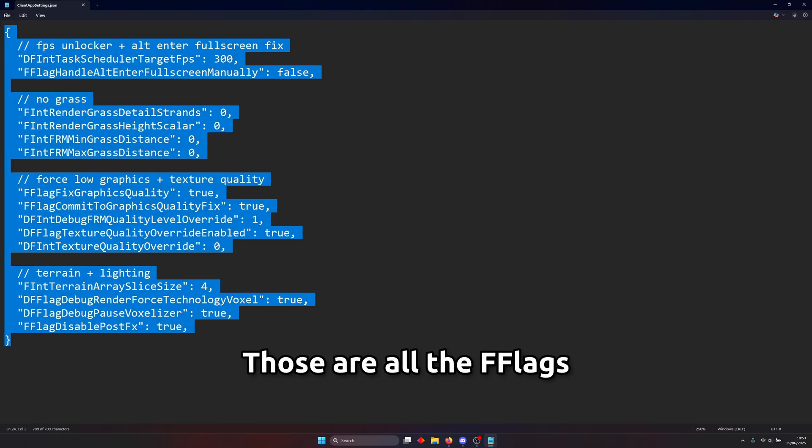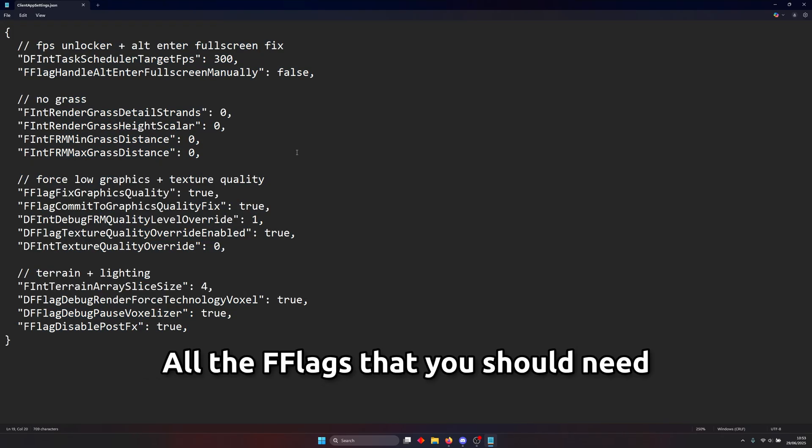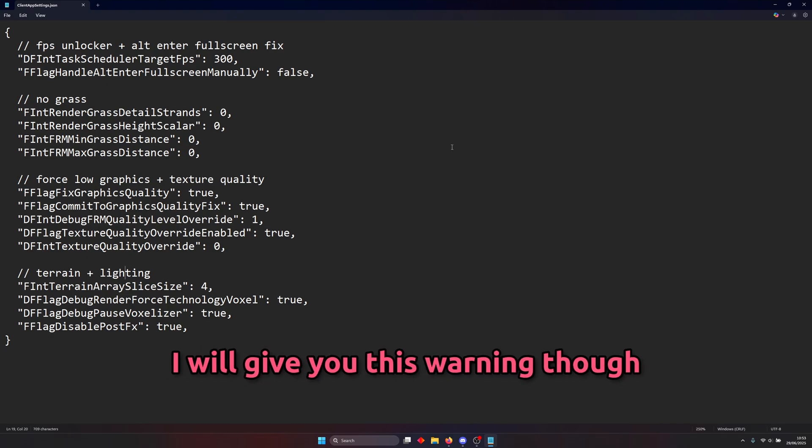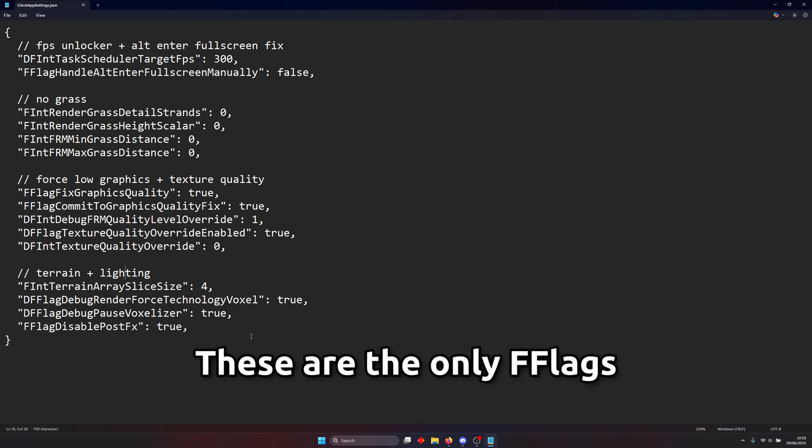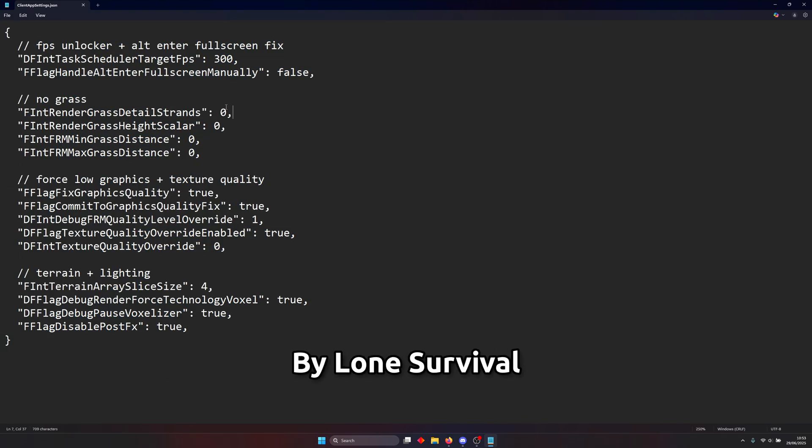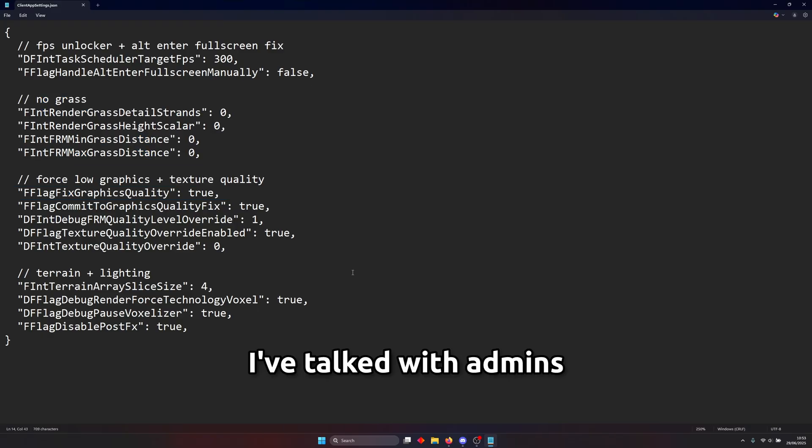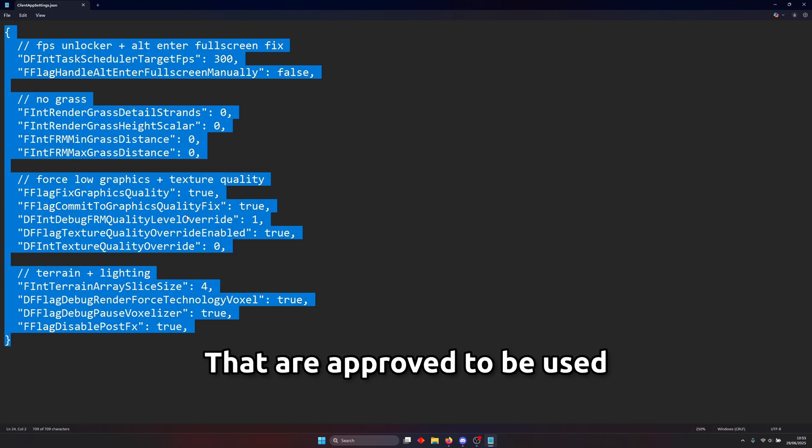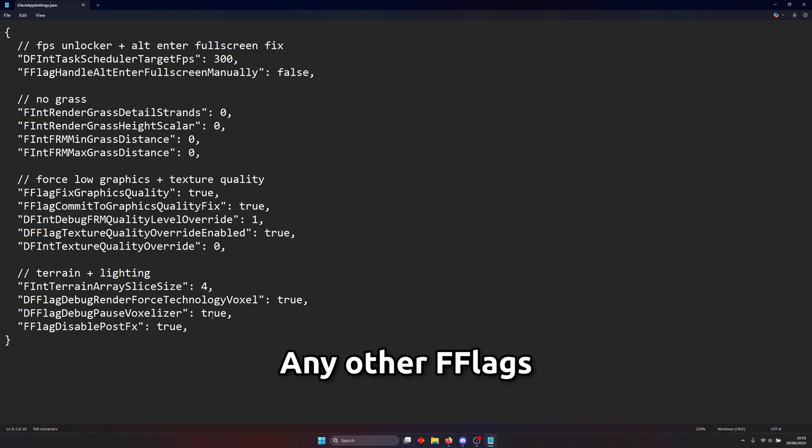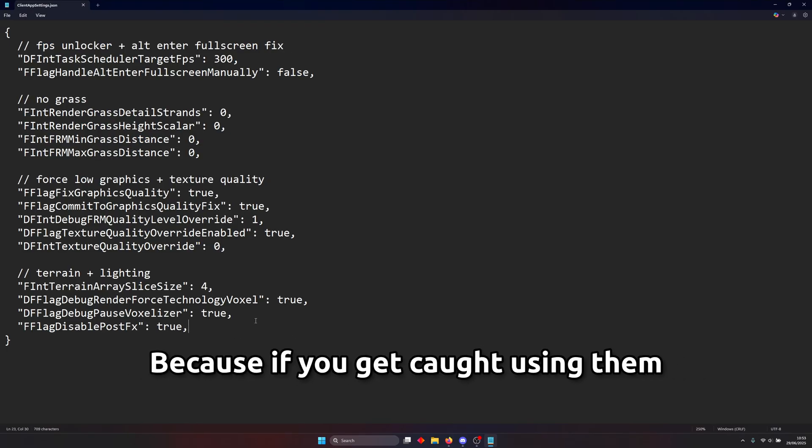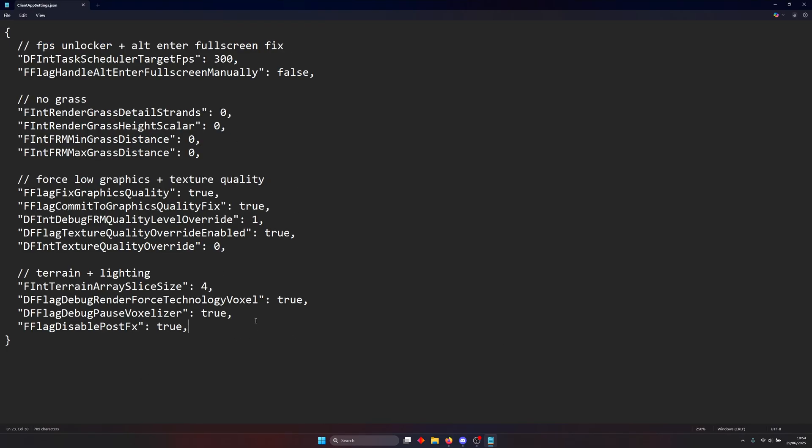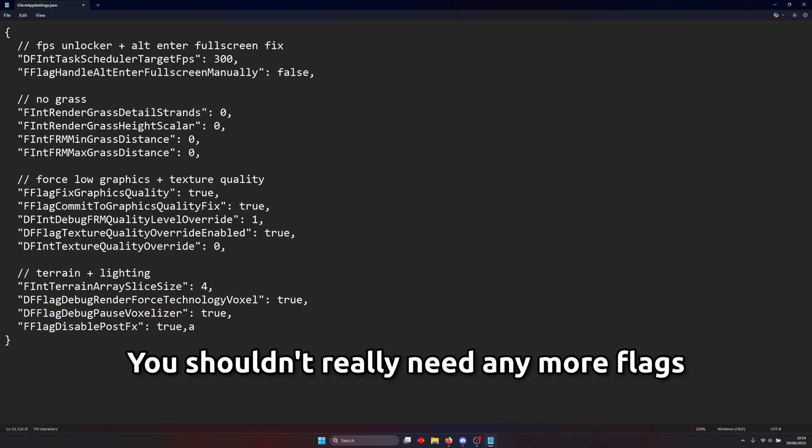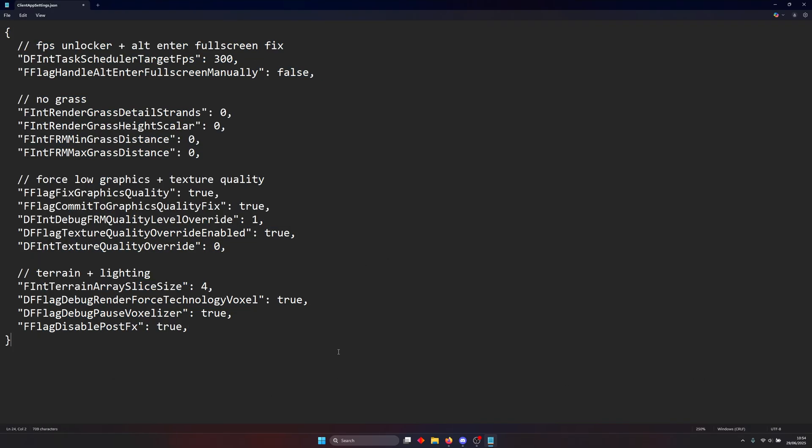And yeah those are all the flags that contain in this file and those are probably all the flags that you should need. I will give you this warning though these are the only flags that are approved by loan survival. I've talked with staff I've talked with admins about this and they said these are the only flags that are approved to be used for loan survival so if you try and use any other flags use them at your own risk because if you get caught using them you they might ban you but again it depends on what flag you use but still you shouldn't really need any more flags other than these flags right here.